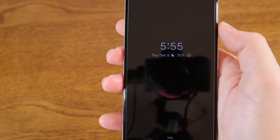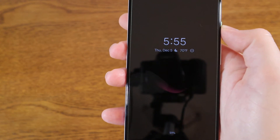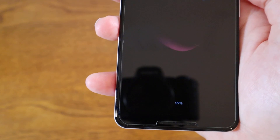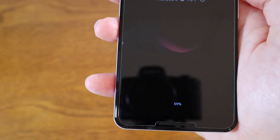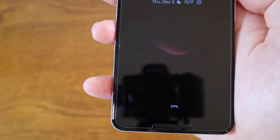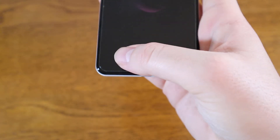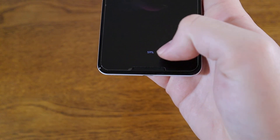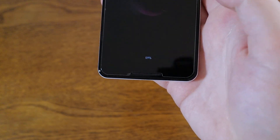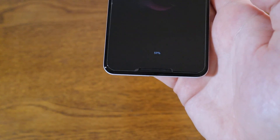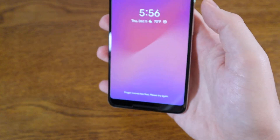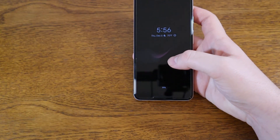You see the time, the date, and the temperature at least. You would also see little symbols of your notifications and things like that. Down at the bottom you can see your battery life percentage. Also, if you have the Now Playing feature on, it'll show the song that it's found in the background right down at the bottom as well.